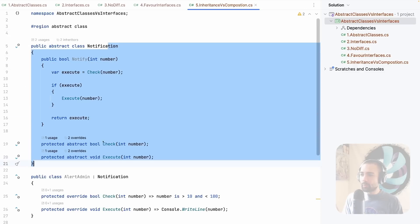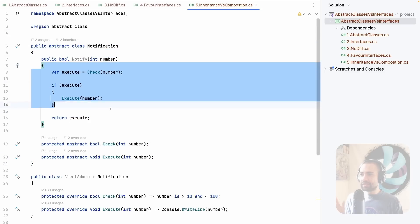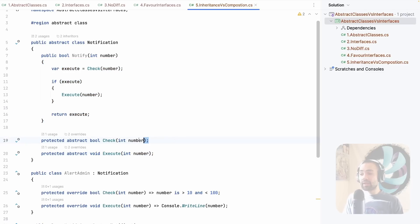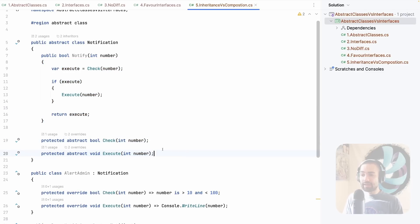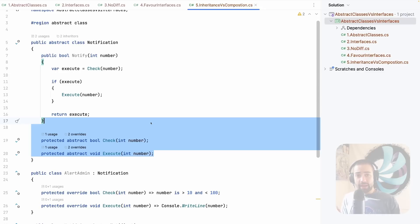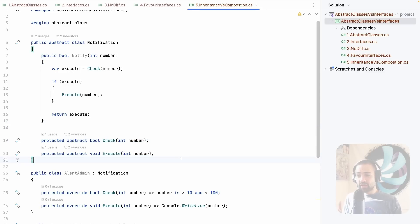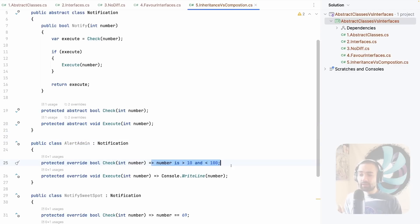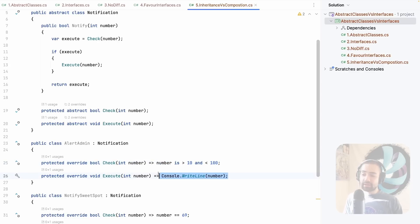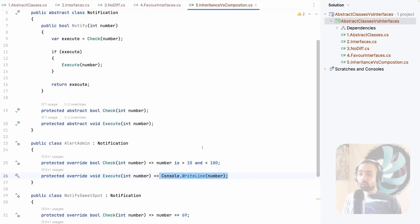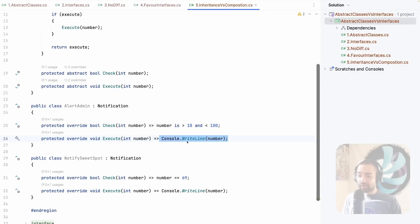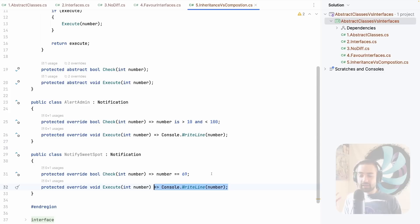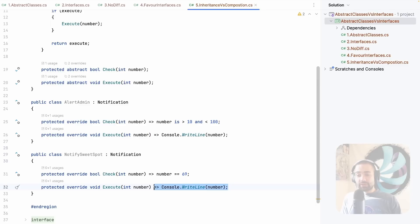Here we have an example, we want to send a notification, there is some kind of commonality and abstraction between all of the notifications that we can send where we check should this notification be sent and should we execute it. These are the two main abstractions, we have a check and we have an execute. When we want to alert an admin, this is the condition that we're checking. And this is the actual execution logic for how we're sending a notification. Then we have a notify sweet spot. So again, condition and then actually sending the notification.